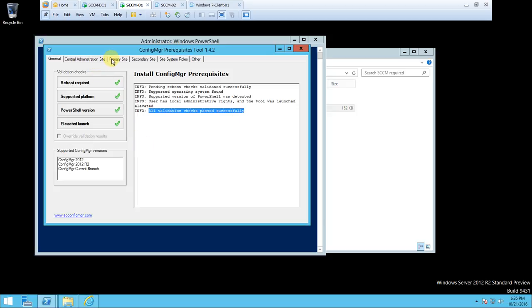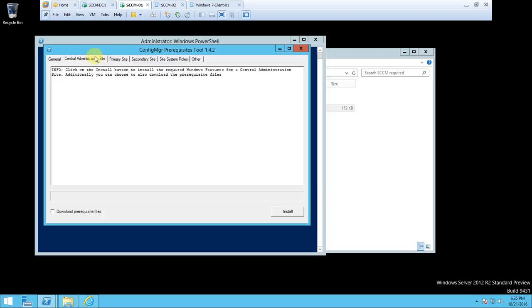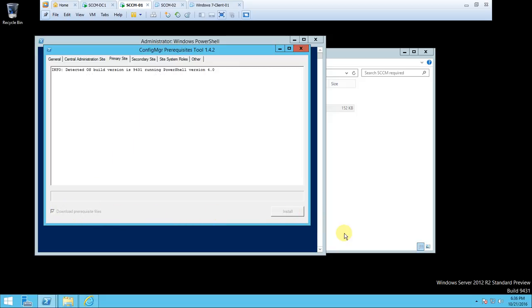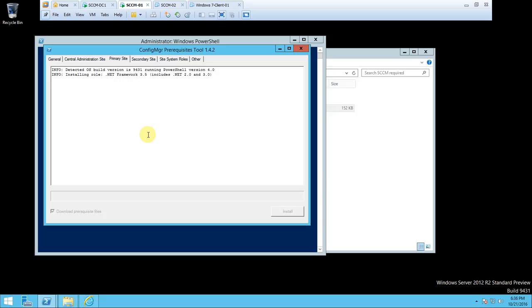We will configure System Center 2012, hence this will work. Here, all validation checks passed successfully. Now our goal is to install SCCM as a primary site, not a central site, as per our diagram and lab architecture. So we have a primary site we will create. To do this we require internet, which is there. It will detect the OS build version that is running in PowerShell, and it will automatically check one by one. If it's not installed, it will install it.